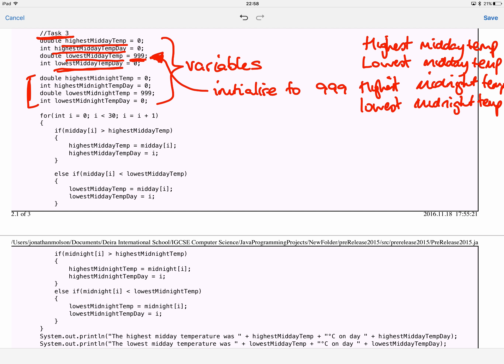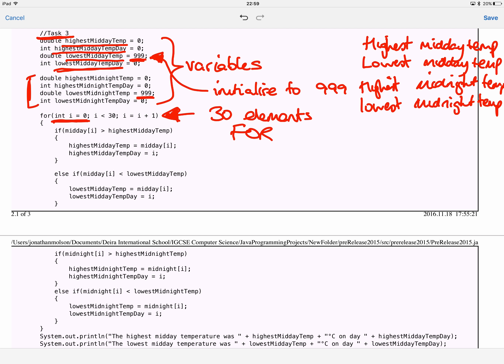The first thing I've started with, as we've done before, is my variable declaration. What I've tried to do is name them something relevant, so that when you or the examiner reads the code it's apparent what they are used for. This variable is going to store the highest midday temperature, this one the day that temperature occurred, this one the lowest midday temperature, and this one the day it occurred on. I've replicated that for midnight at the bottom.